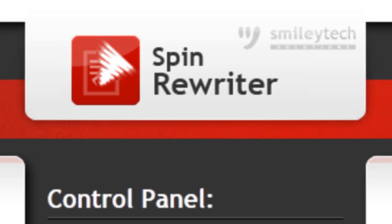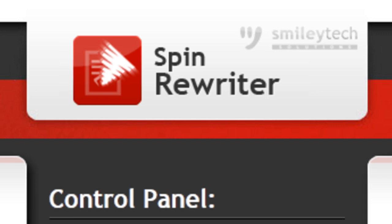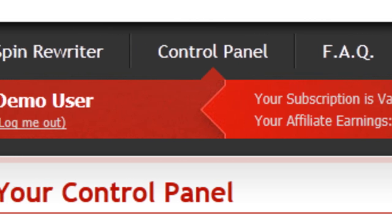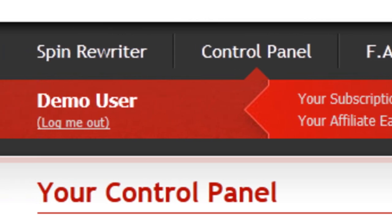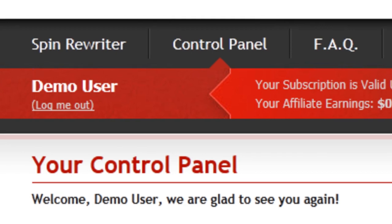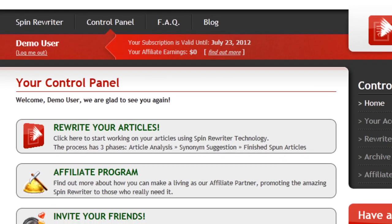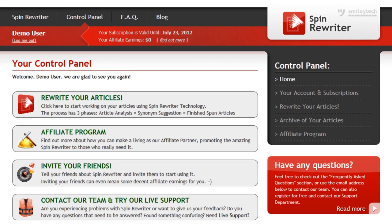Hi, this is Jason from SpinRewriter.com. Today we're going to do two things. First, you'll quickly see that SpinRewriter is incredibly easy to use. Then, we'll move on to the much more amazing stuff. I'll show you why SpinRewriter is years ahead of its competition. Let's get started.